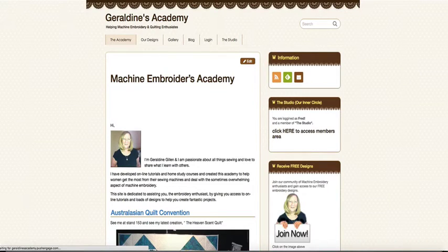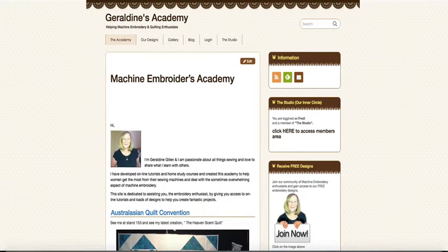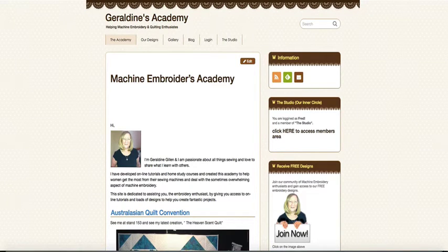Okay, I'm going to give you a quick tour of what you can expect by joining the Academy and our inner circle, which we've named the studio.